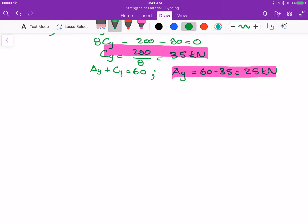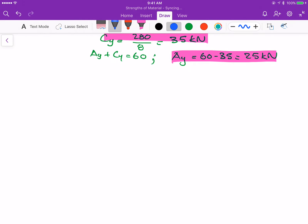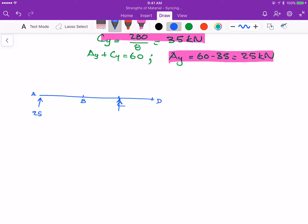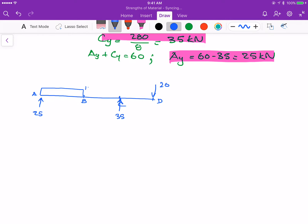Let's redraw the diagram again to draw the shear and moment diagrams. I have points A, B, C, and D on the beam. AY is 25 kN upward, CY is 35 kN upward, the 20 kN point load acts downward at D, and the distributed load is represented as 40 kN acting downward.